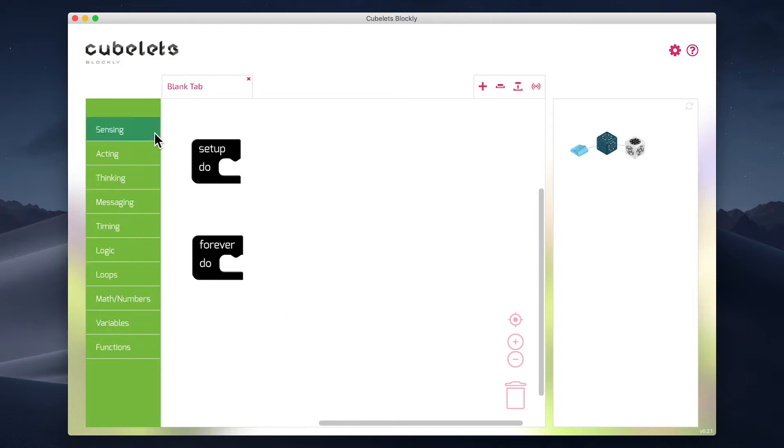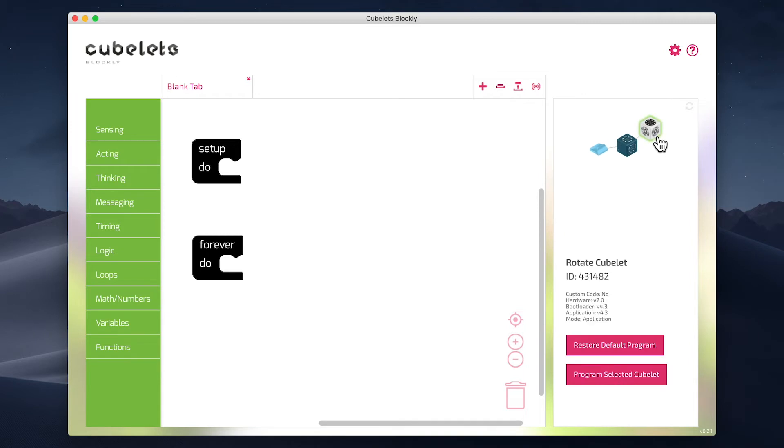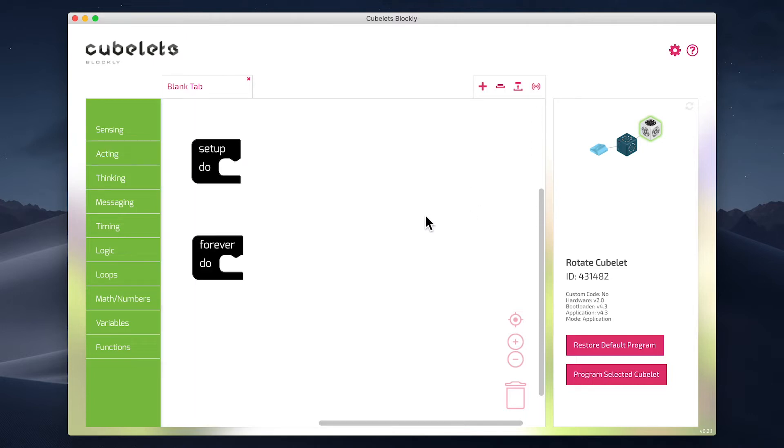So on the main screen of Cubelets Blockly, you can see that I've built my basic robot construction with a battery, a Bluetooth hat, and a Rotate Cubelet. I'm going to select the Rotate Cubelet to help filter the compatible blocks. And before we start building our code, let's use plain English or pseudocode to describe the behavior our Rotate Cubelet should have.